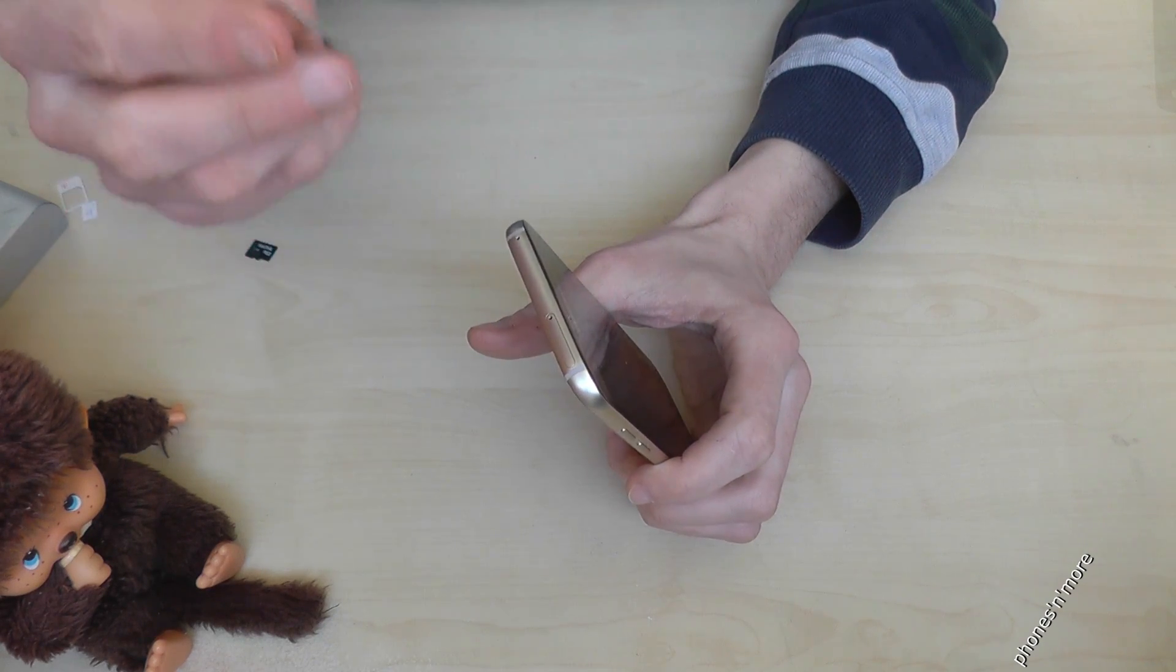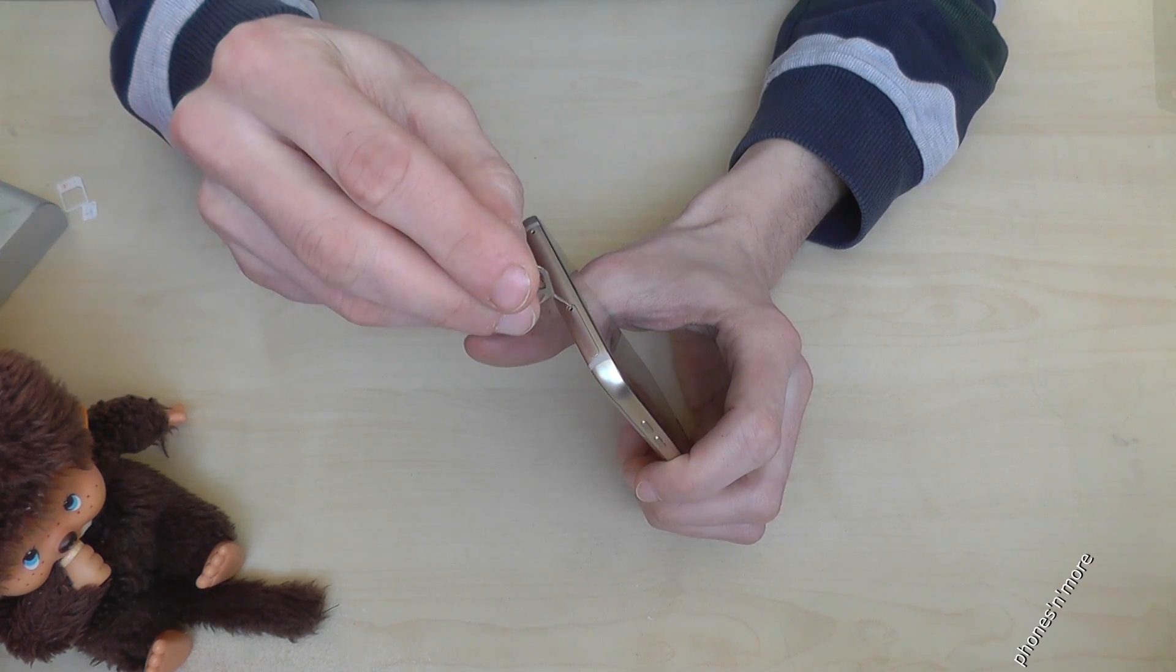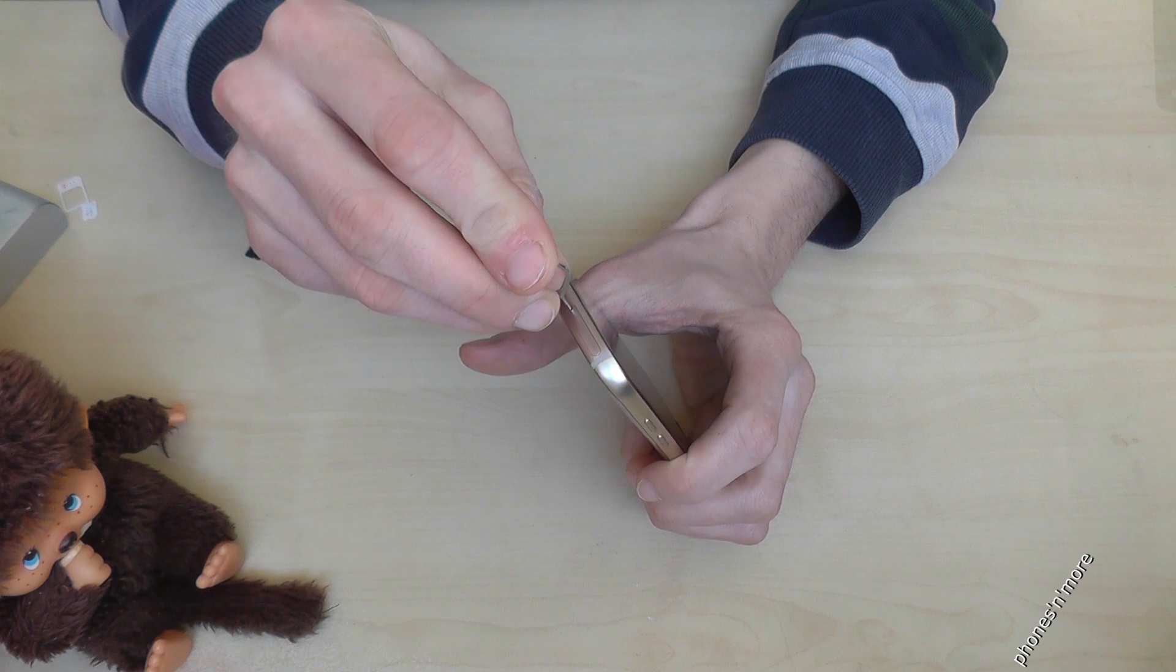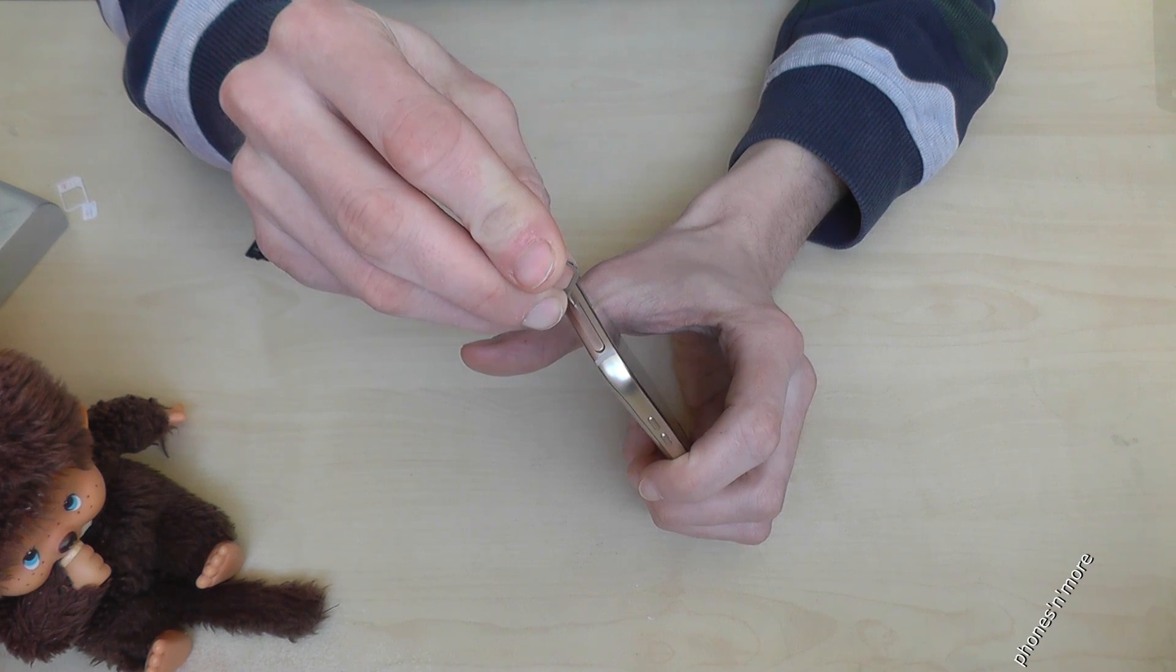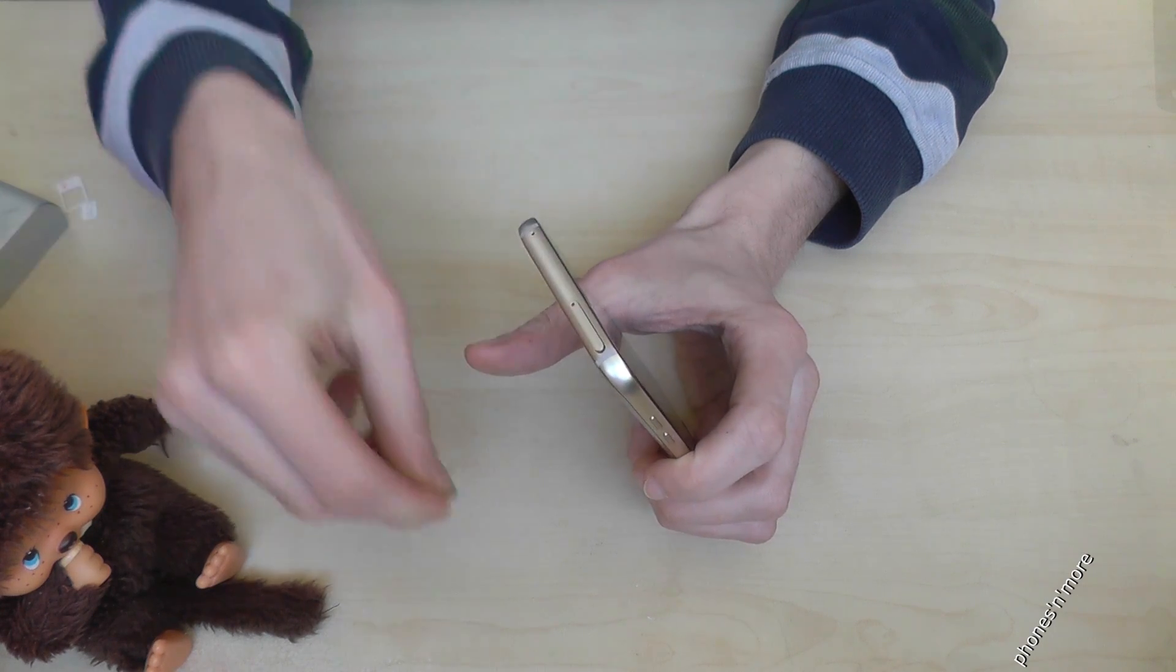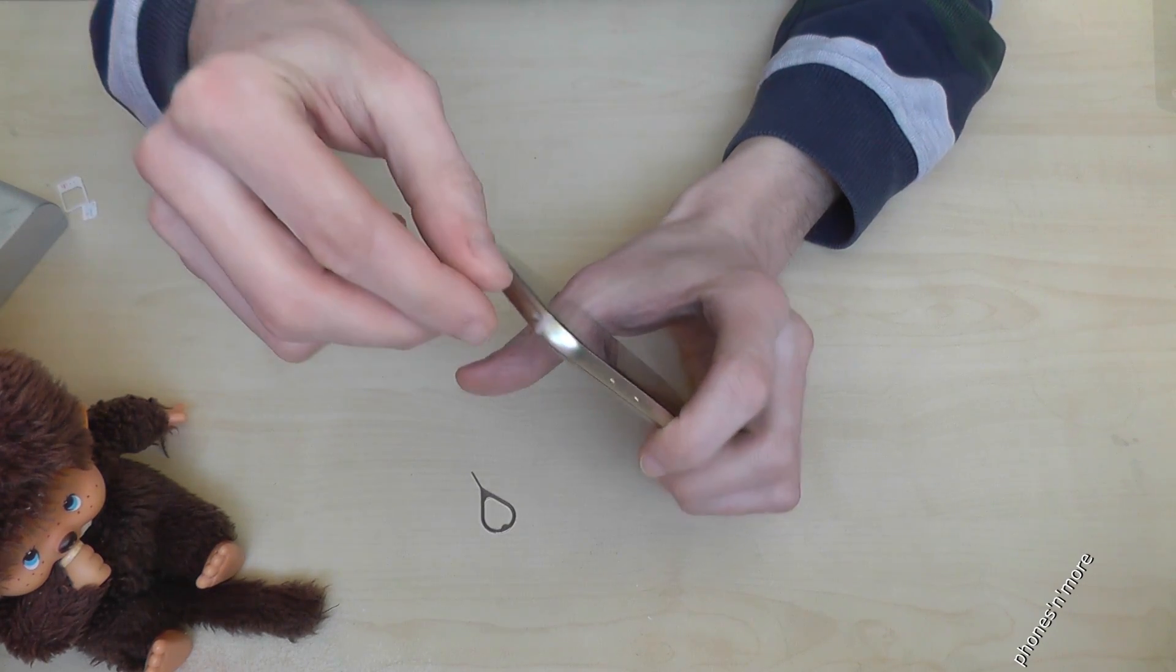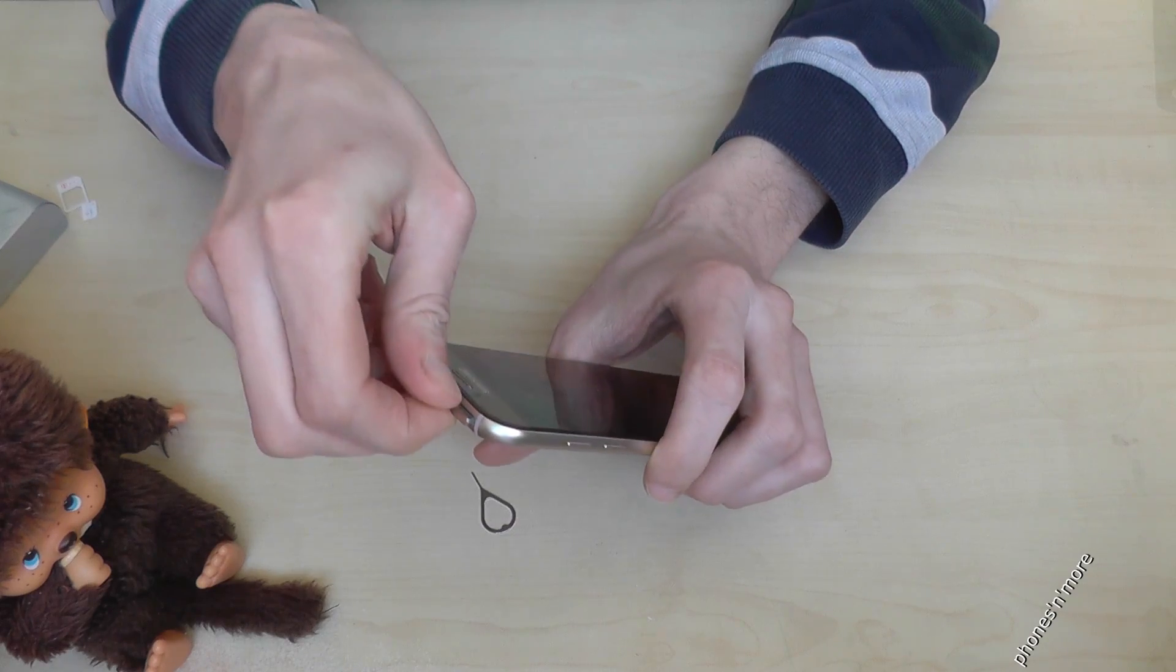So you need this pin, you enter the small hole here in the slot, and it comes out. Just press a bit, it comes out, it's very easy.